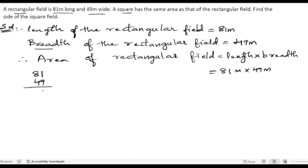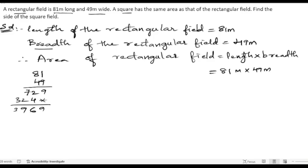81 multiplied by 49: 9 ones are 9, 9 eights are 72; 4 ones are 4, 4 eights are 32. So we get 9, 2 plus 4 is 6, 7 plus 2 is 9, and 3 — giving us 3969 meter square.